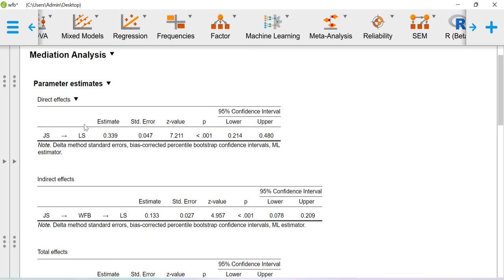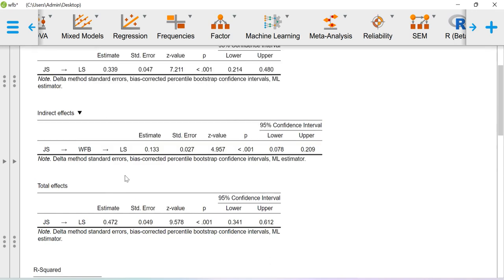Here the direct effect is, after including the mediator, the relationship between JS and LS. That is significant.